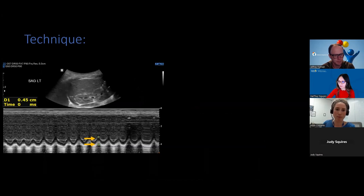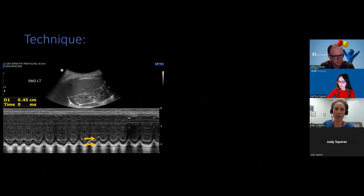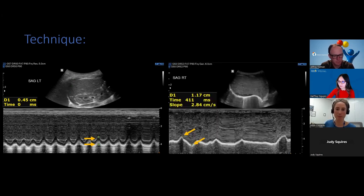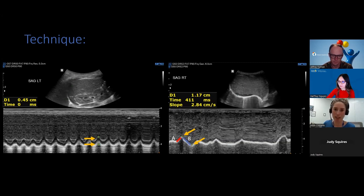Why is this technique important? In the first incorrect example, the cursors have been placed with a vertical orientation, which involves a degree of estimation. More problematically, in the second example it has been measured from peak inspiration down to the nadir — the distance actually measured is much longer than the correct end-expiration-to-peak-inspiration measurement. This would falsely exaggerate diaphragmatic excursion if not properly measured.